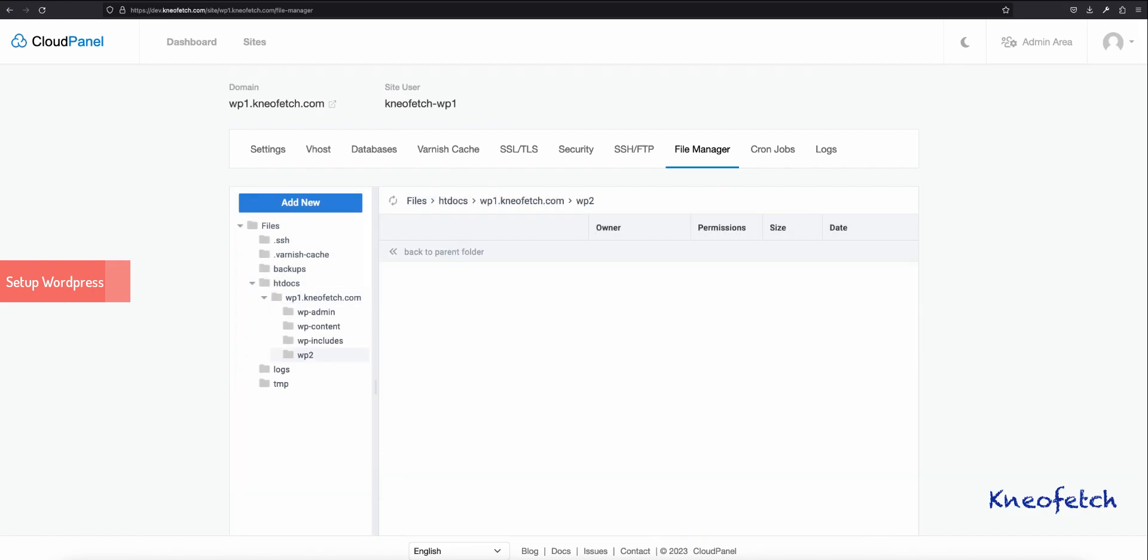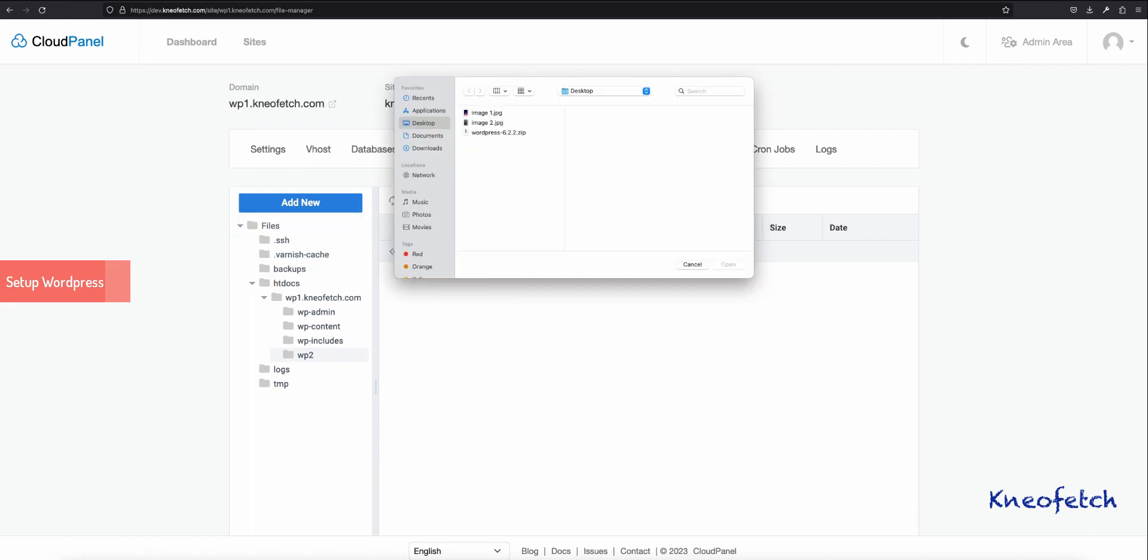Here we will upload the WordPress installation zip file. I have already downloaded the WordPress zip file on my system and will simply browse the folder and select it to upload.